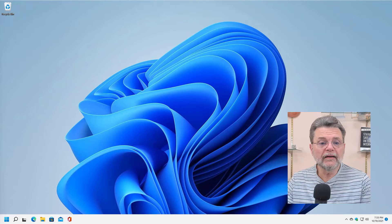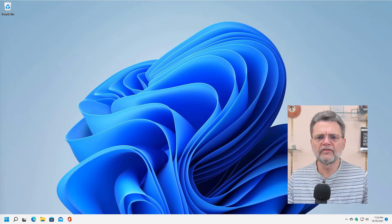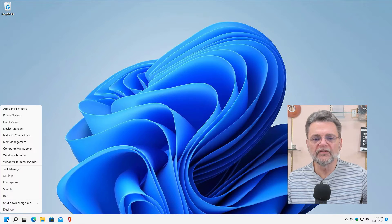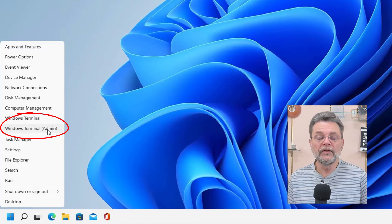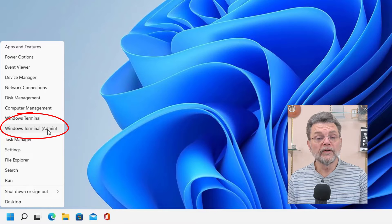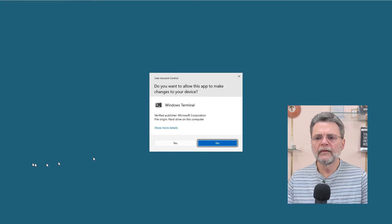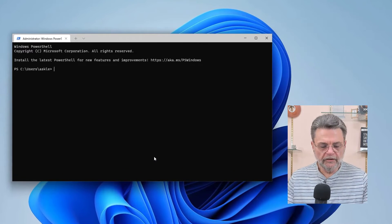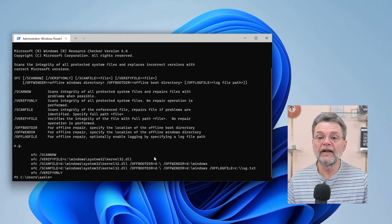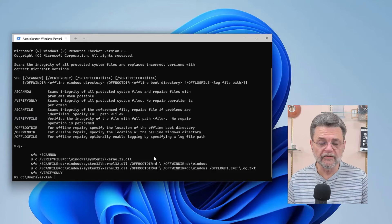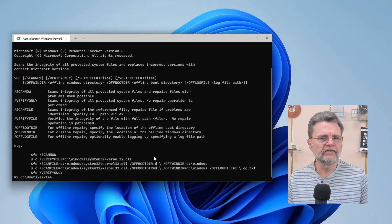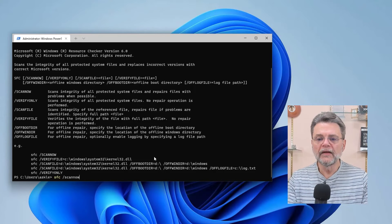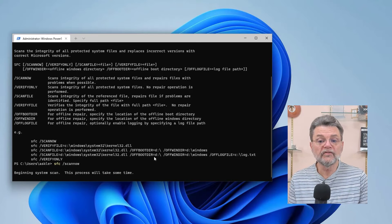Now, before I go further, let's have a look at it. I'm going to bring up the system file checker — it is a command line utility. We're running Windows 11 here, but the approach is the same in Windows 10. The trick is to run either the Windows Terminal, Windows Command Prompt, or Windows PowerShell in admin mode. After you say yes to the UAC warning, you get a command prompt. I'm just going to run SFC by itself and you'll see a display of its various options. The option we care about for general scanning is SFC /scannow.